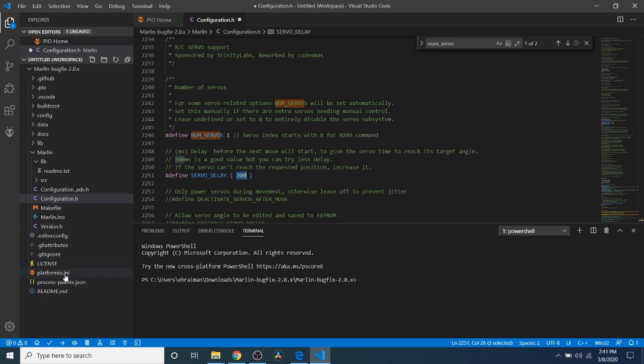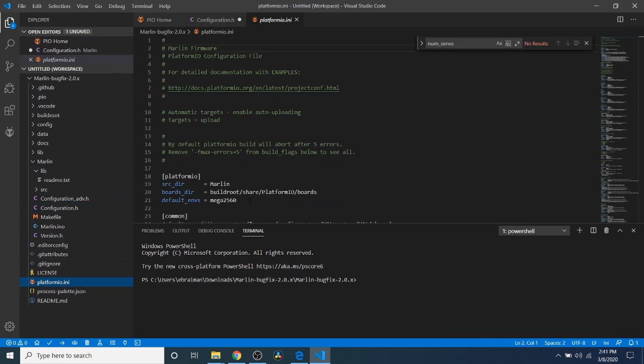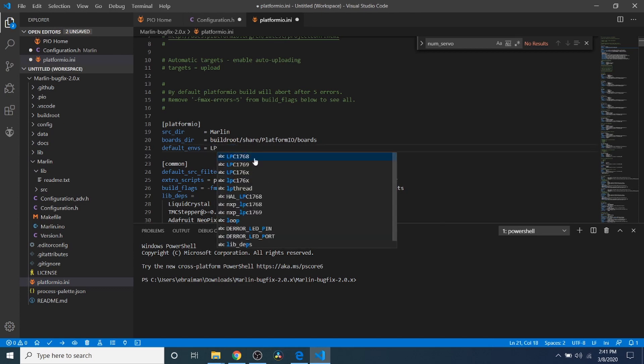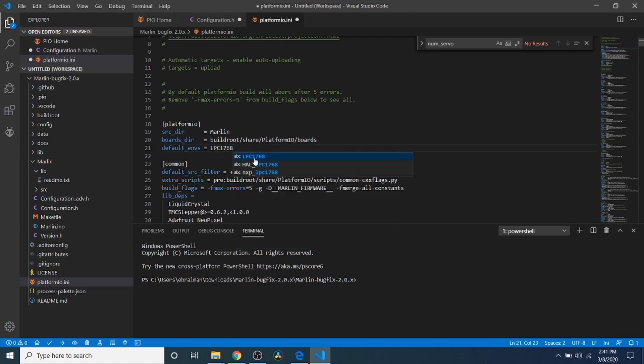So now we need to change PlatformIO.ini for a default environment. And currently, our default environment is the Mega2560. That's not what we're using for our chipset. So we're going to change that to LPC1768.